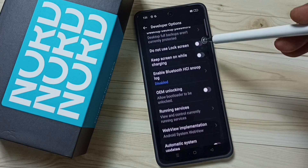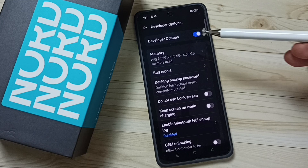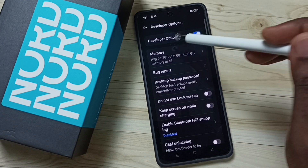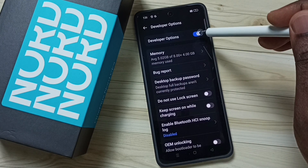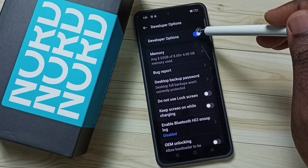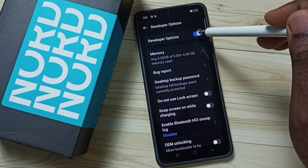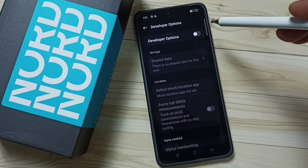Let me go to the top. If we want to disable Developer Options, here you can see an option. You can just tap here and disable Developer Options. Done.